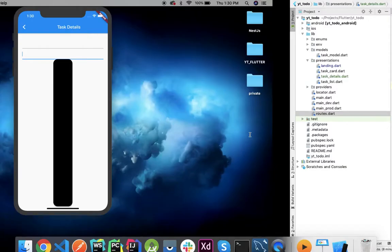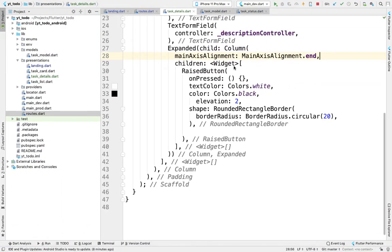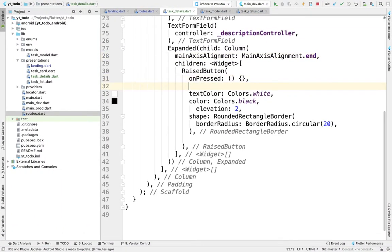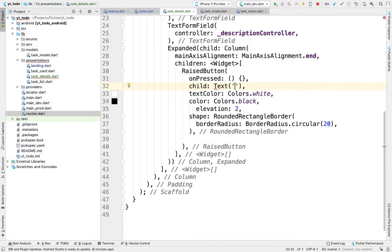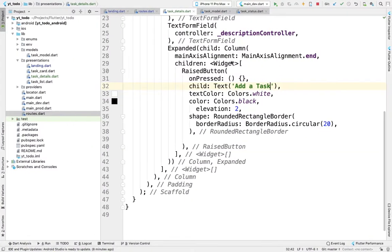Let me hot reload. We need to add a child widget to the RaisedButton to show some text. We'll set the child to a Text widget with the value 'Add a Task'.